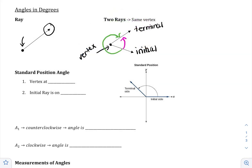In this class, we're going to be using what is called standard position angles. The standard position angle is placed in the rectangular coordinate system — the system with the x-axis and the y-axis, also called the Cartesian coordinate system. A standard position angle has two things that must be true: the vertex has to be at (0, 0), and the initial ray is on the positive x-axis.